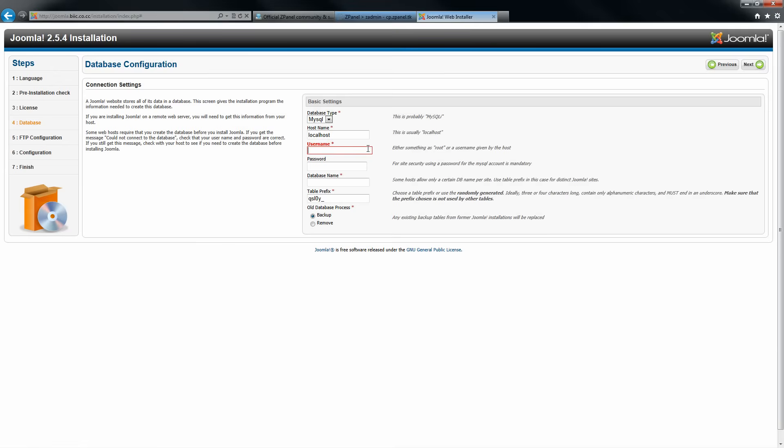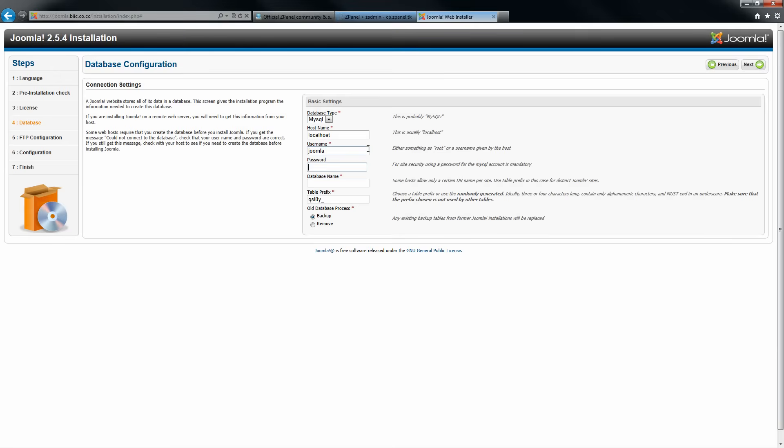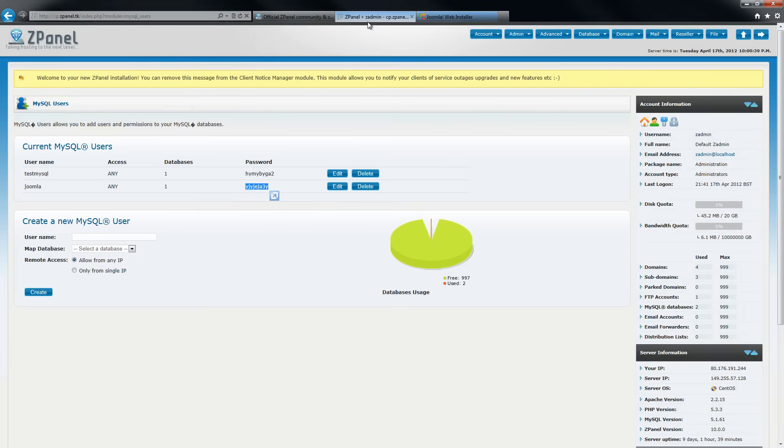Type Joomla here. And paste the password. The database name. You can find it here.